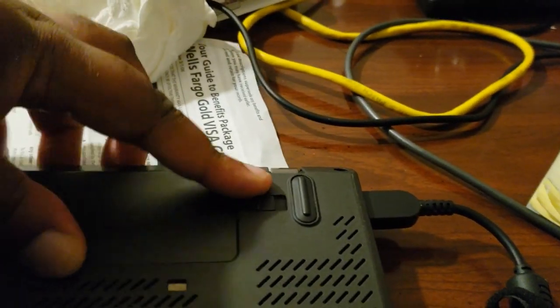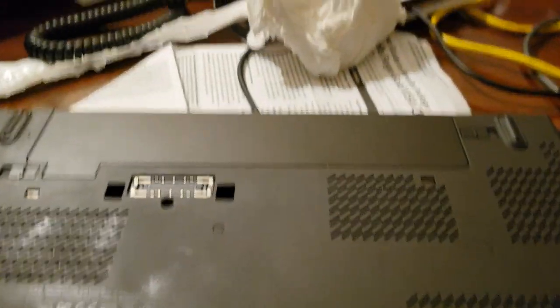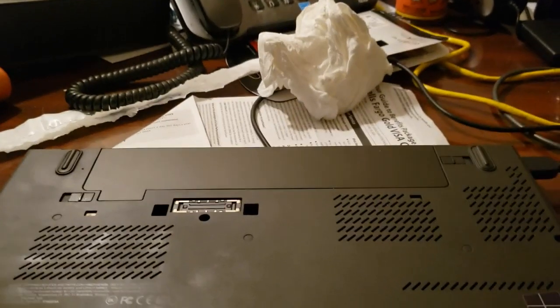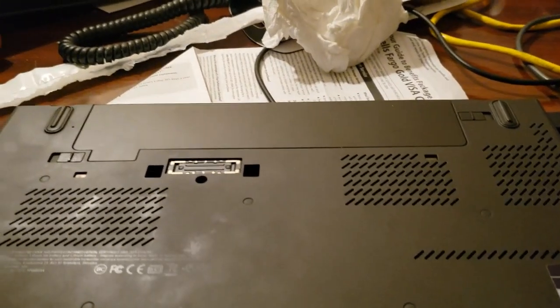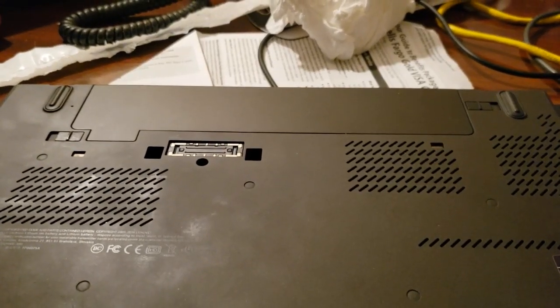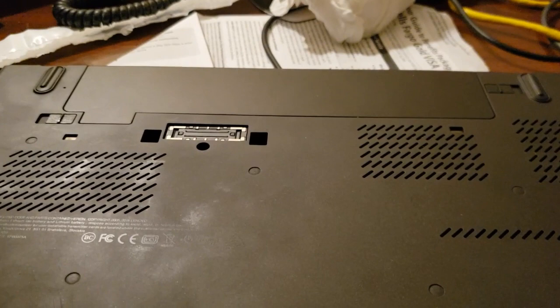And then you kind of pull the battery out. Give me a sec, because my hands are full. Let me see if I can do this somehow, because I'm holding my camera in the process.